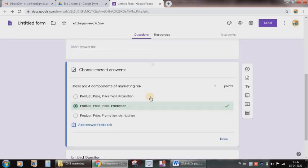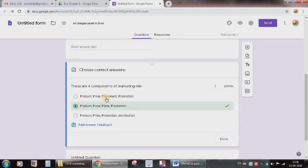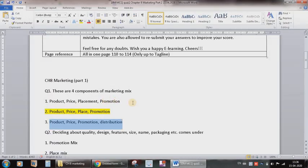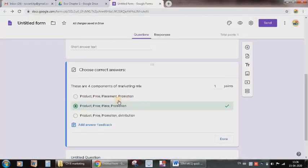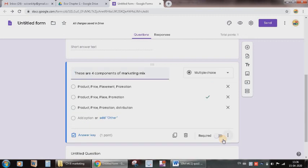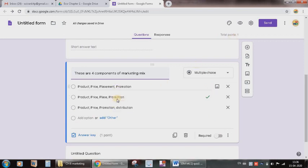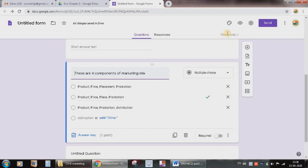Like this, I need to go on copying the question from my Word file and paste it here. And don't forget to give these points and then press done. And you will be able to see here total points. Total point is one. I have typed only one question so far of MCQ. Similarly, if I type other nine questions, then total ten points will be there.